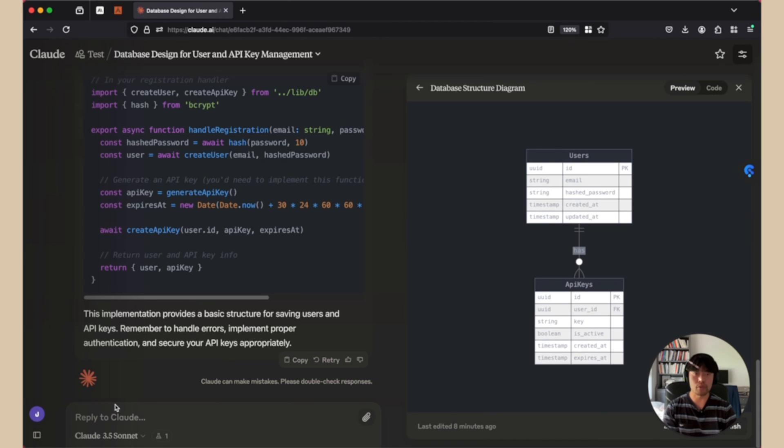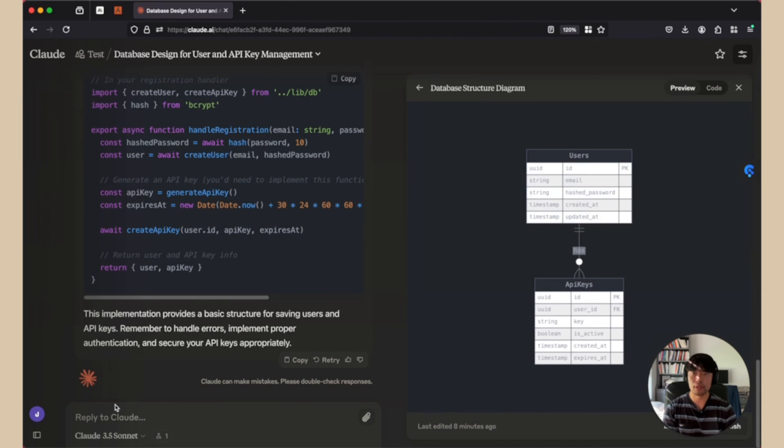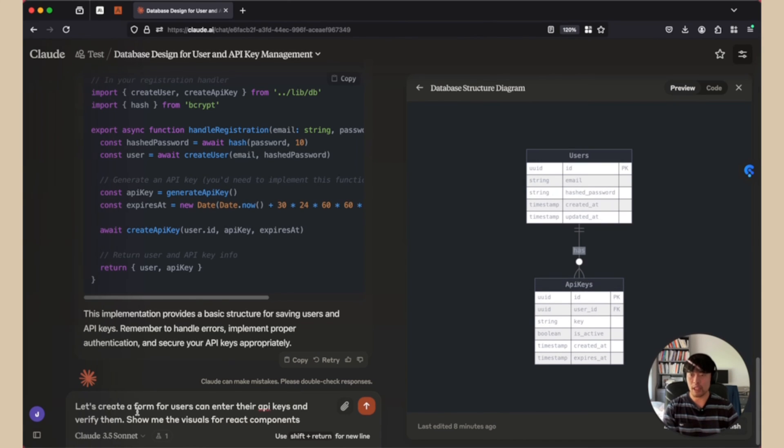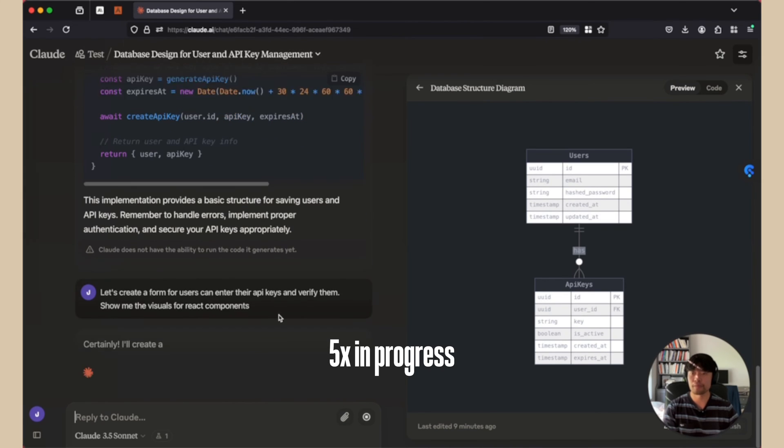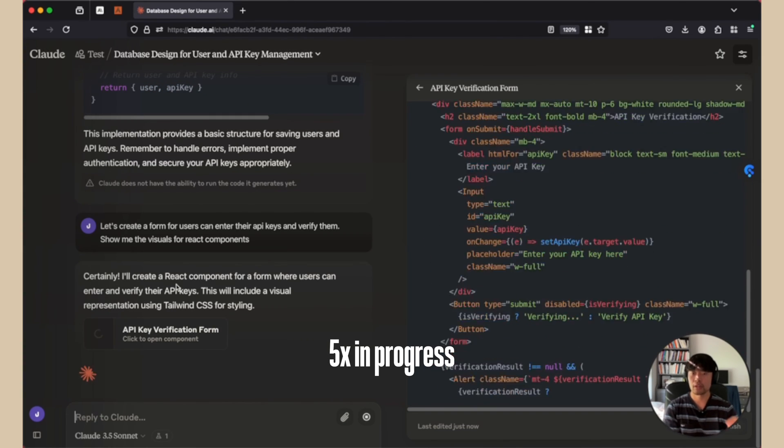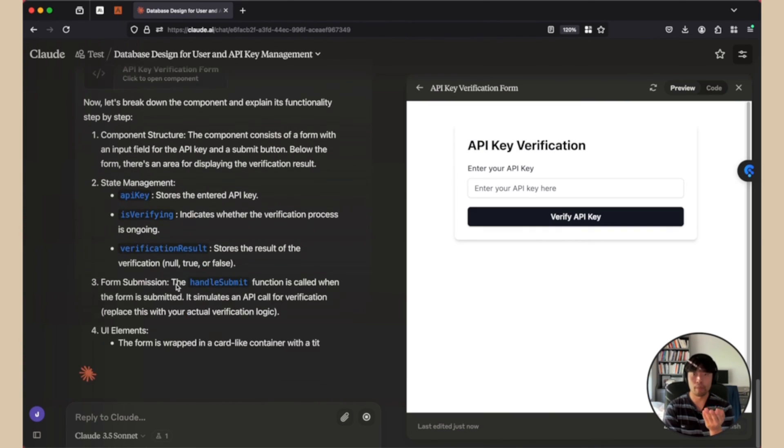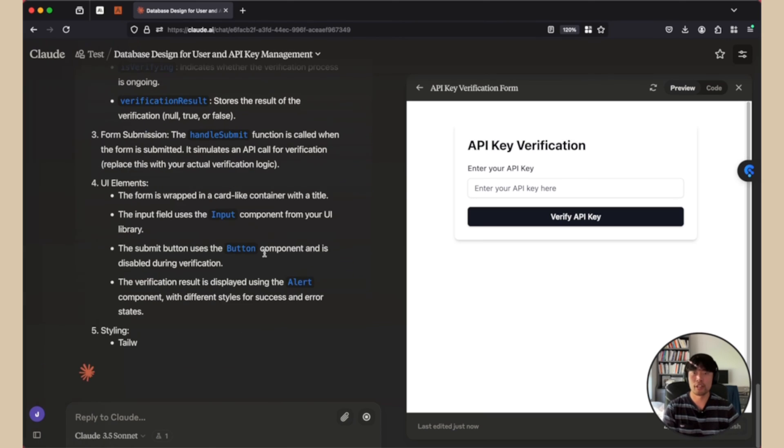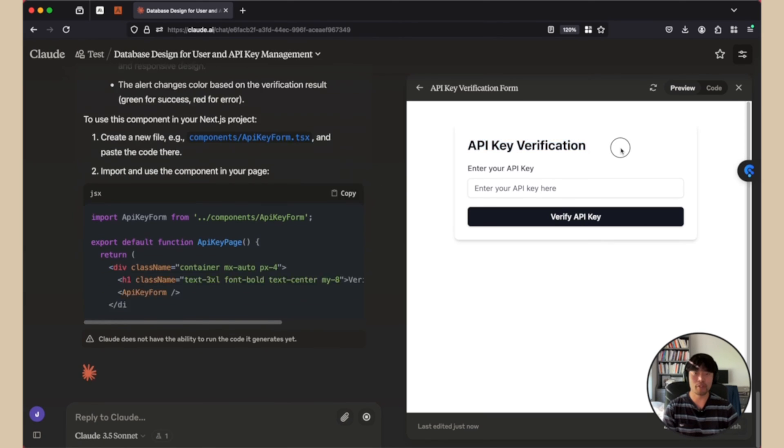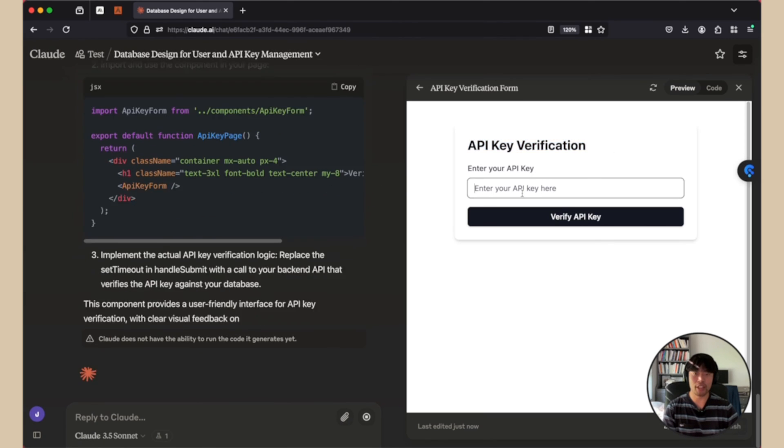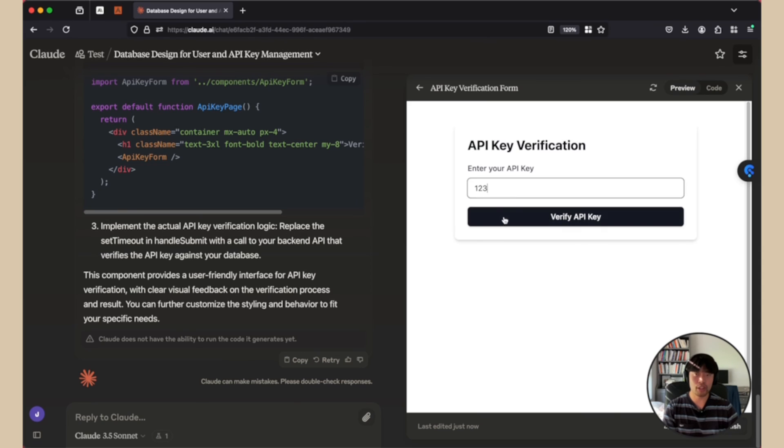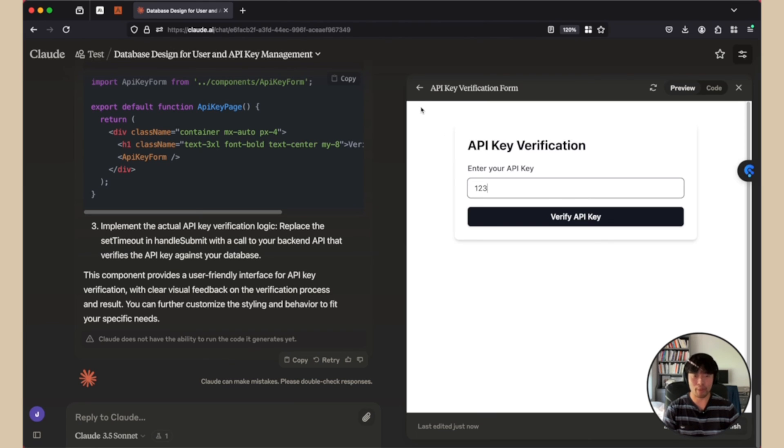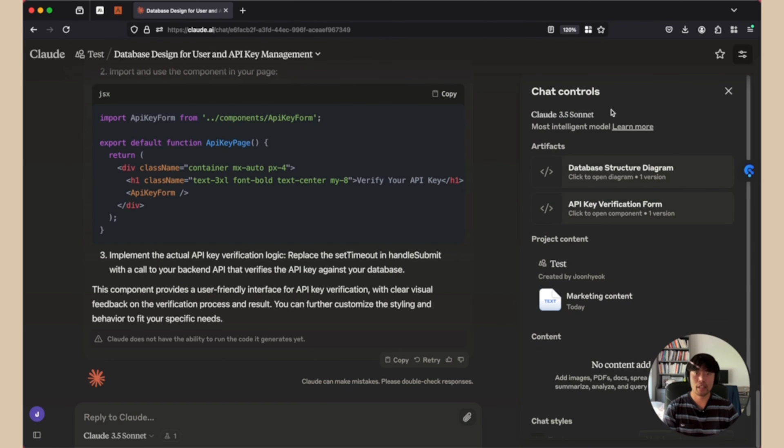And then the next question is how I can create a component to show UI to users. To do so, I will do here. Let's create a form for users and users can enter their API keys. Let's see how this works. Boom, here. It shows API key verification, enter key. It doesn't work. But at least I can have an idea of the visuals I will implement even before implementation. So if we go back and now we can see another artifact here, API key verification form.